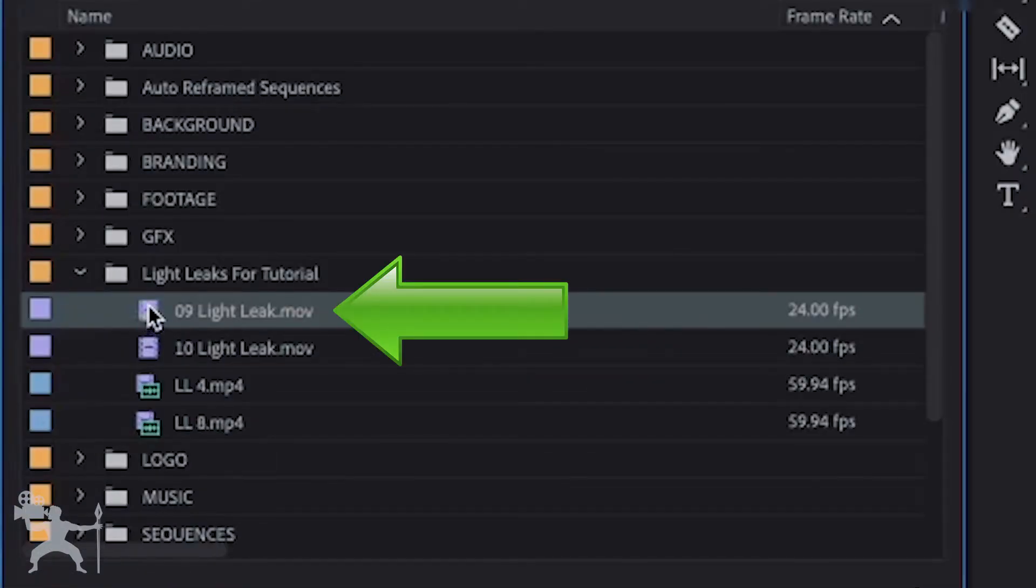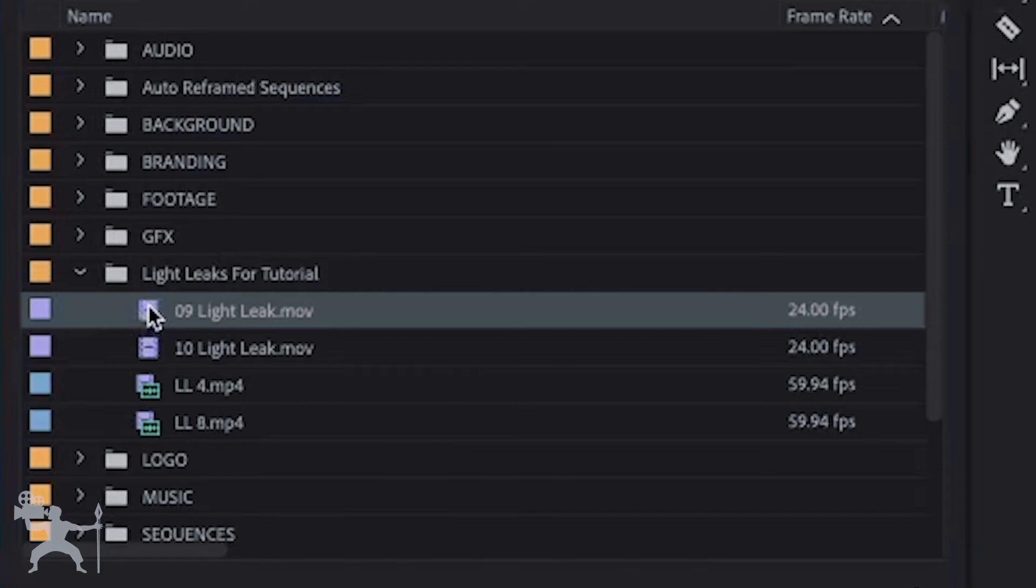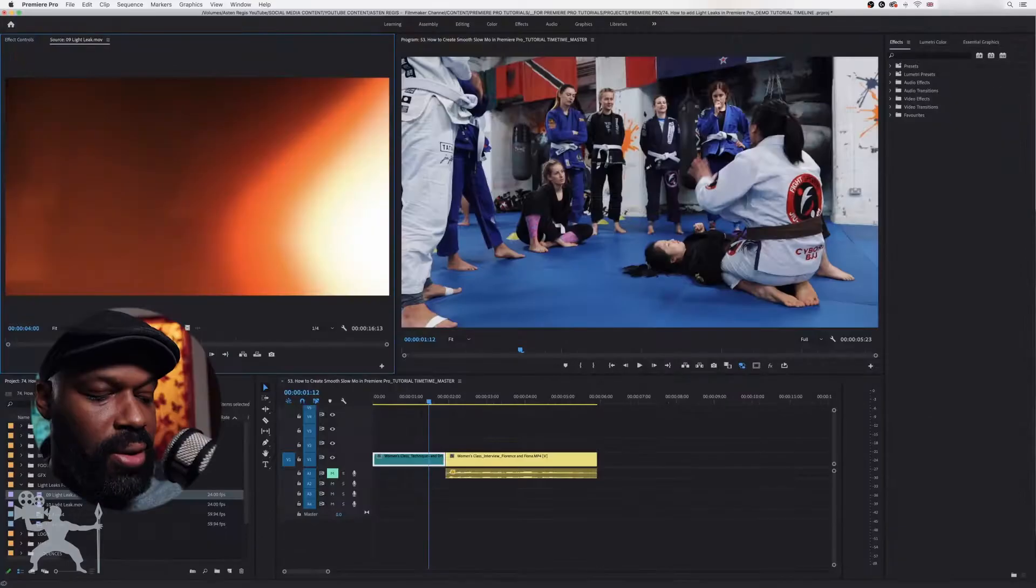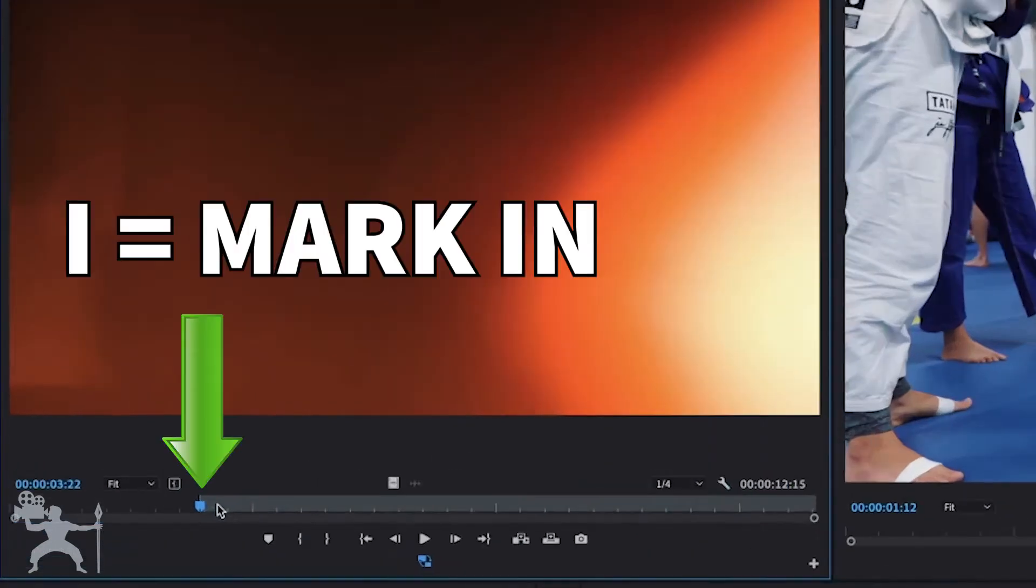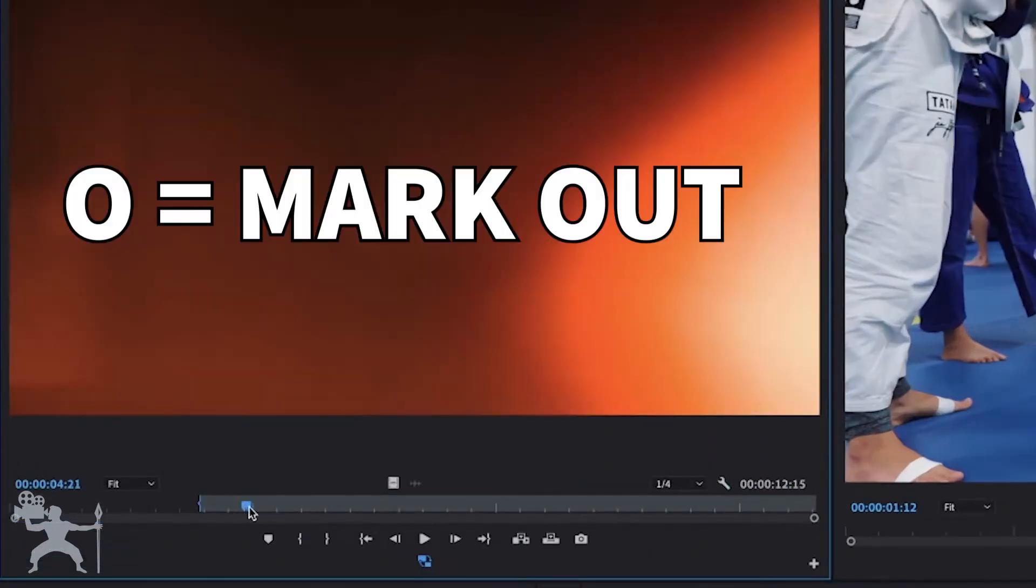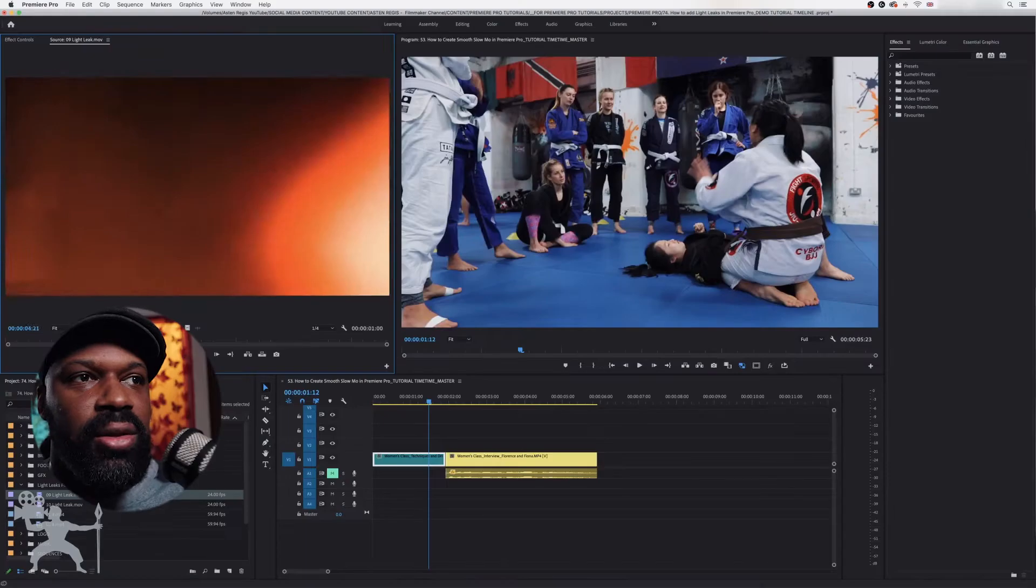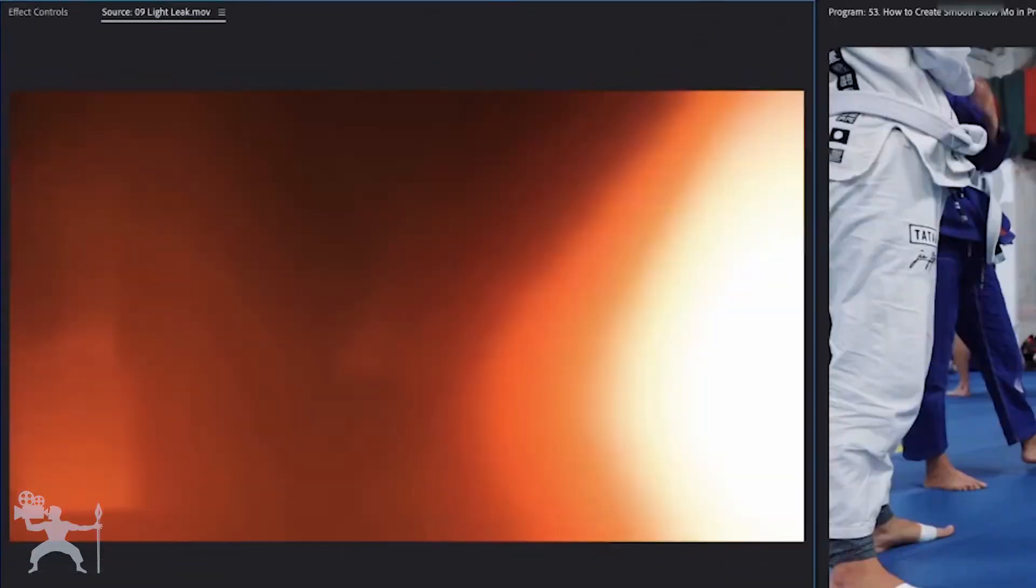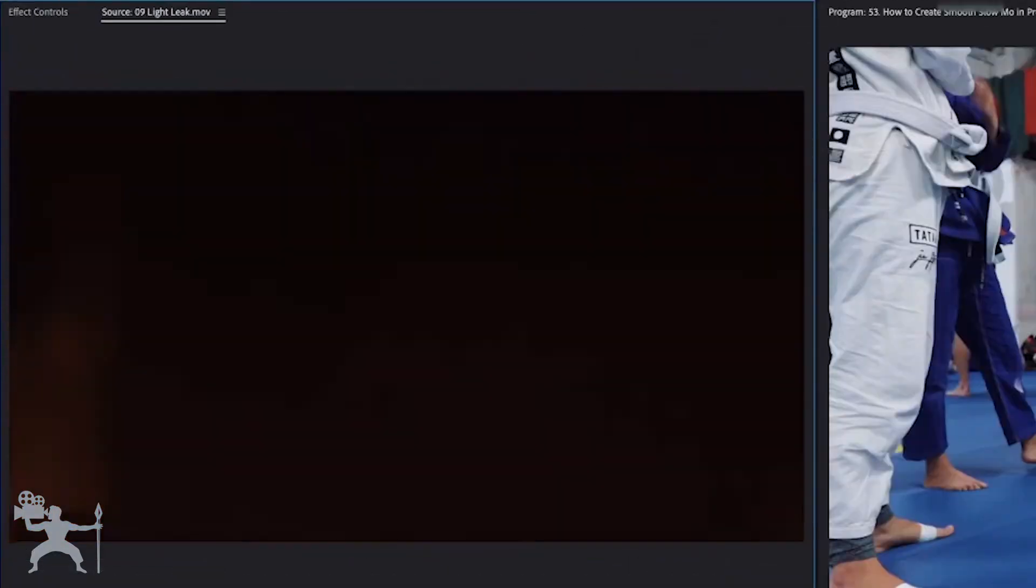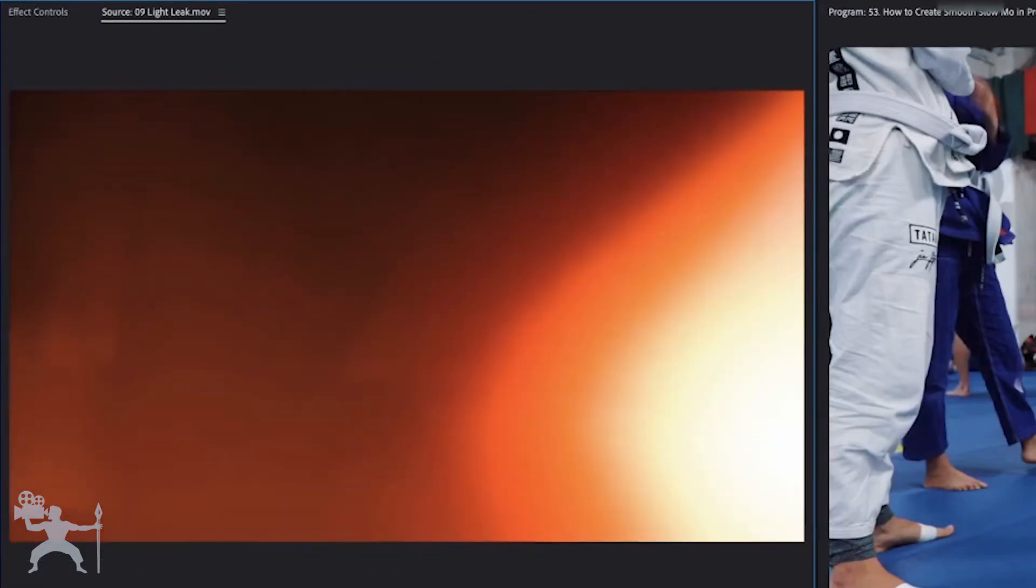So I'm just going to double click, go into the preview window, press I for in and O for out. I like that part of the light leak because there's different sections in this light leak video.